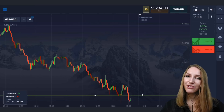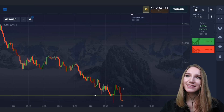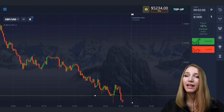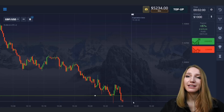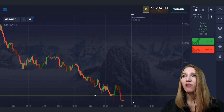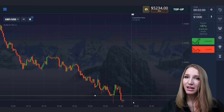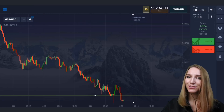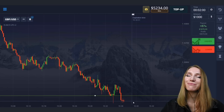The price really moved down and broke through this level as we analyzed. My deposit is five thousand dollars and I will stop for today.